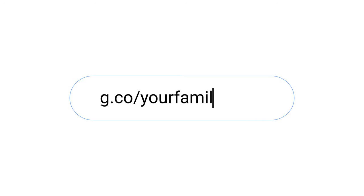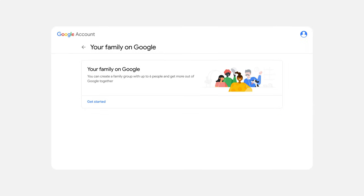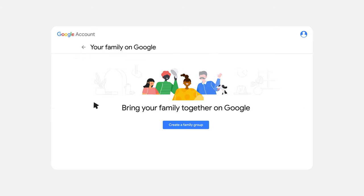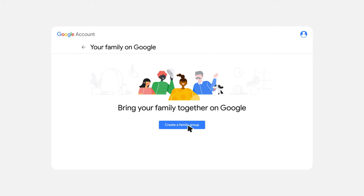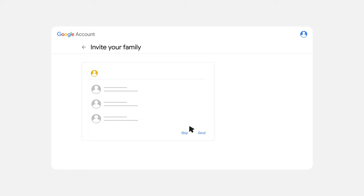There are a few ways to create a family group. The easiest way is to visit g.co/your-family. Once you set up your family group here, you'll be able to share your YouTube memberships and Google purchases.